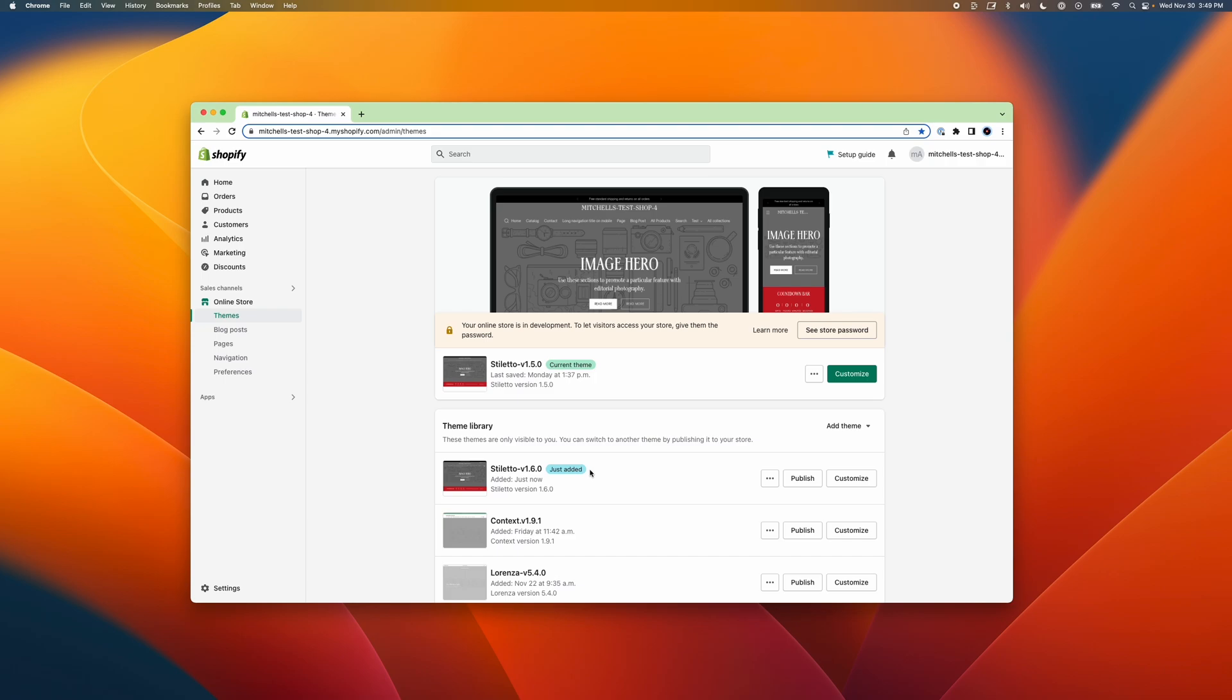And in the next few steps, I'm going to show you how to copy your current theme version settings and template files over to the new version that you've just added from the theme store. To start the update, we'll open up both code editors for both themes in separate windows so that we can view them side-by-side.